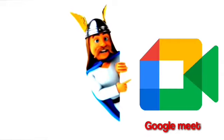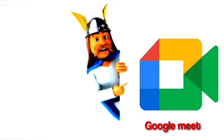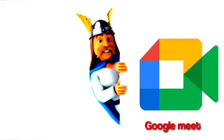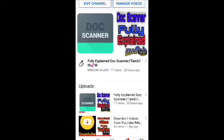Google Meet is a super app. We are looking for a new app. If you want to subscribe to our channel, click on the bell icon so you can start our video.